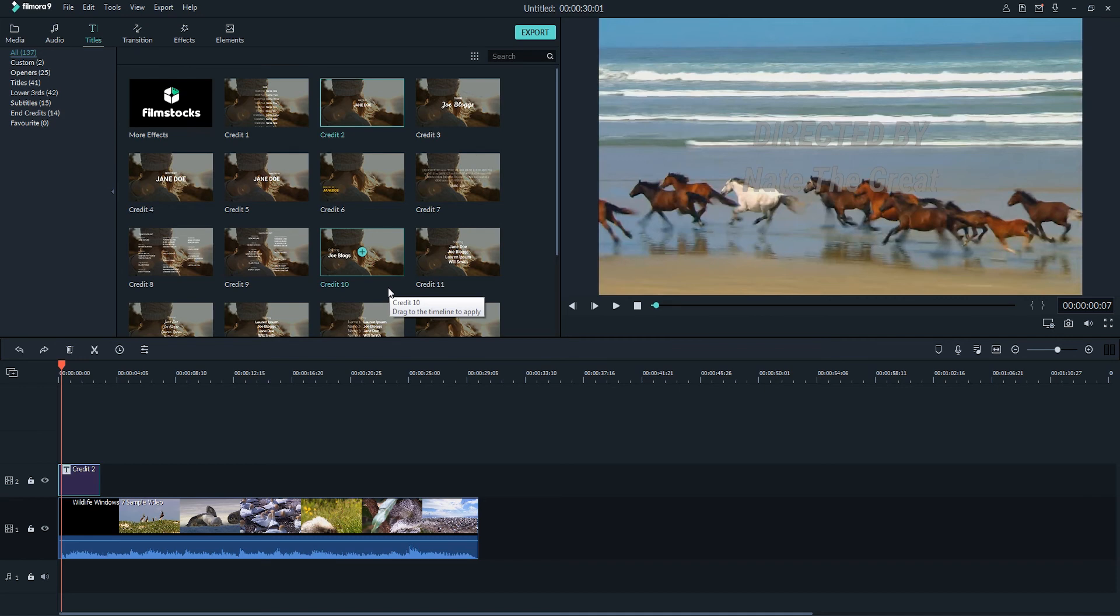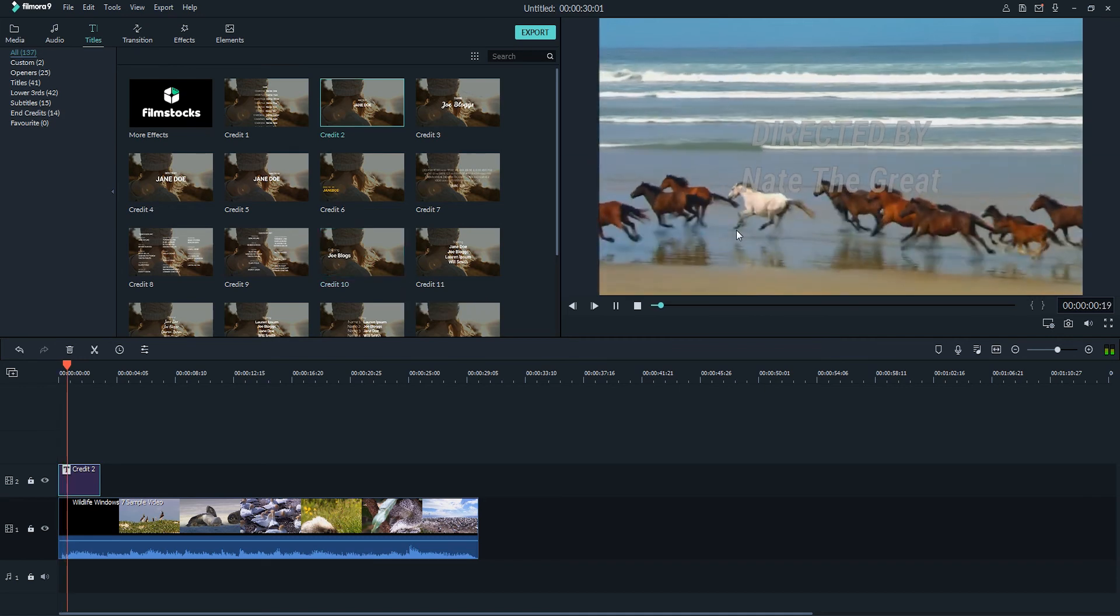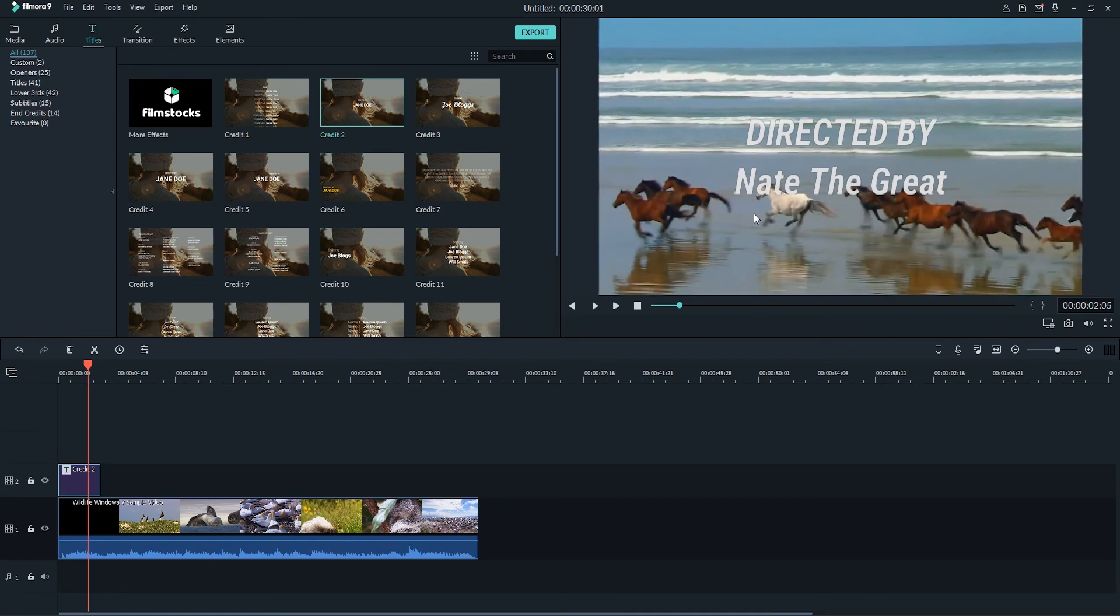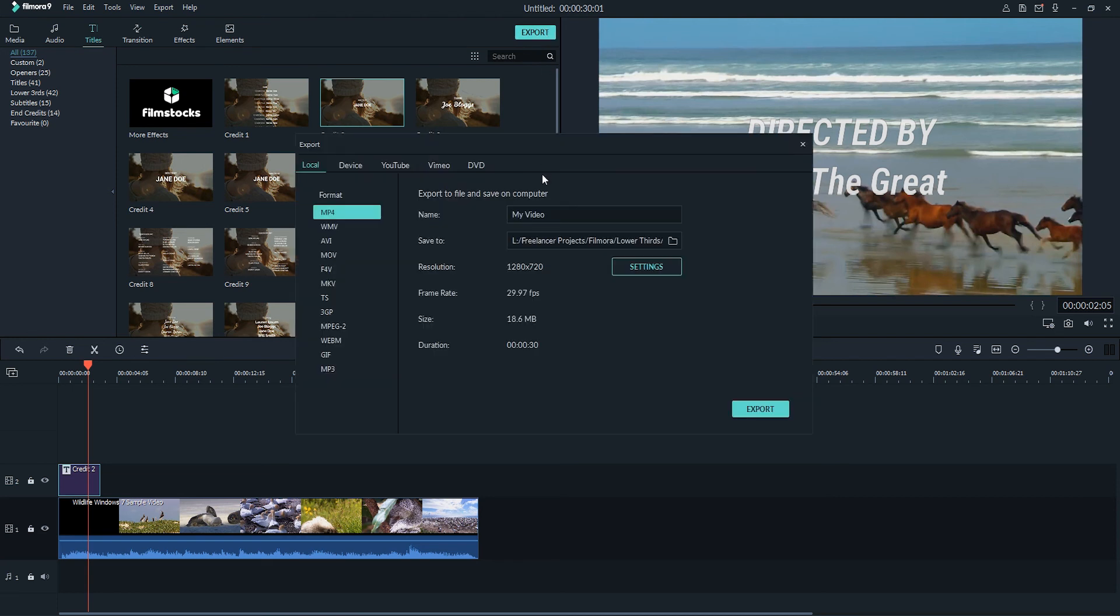After you're satisfied with how your titles are looking on your video, all we have to do now is export the video to save those inside the video. To do this inside of Filmora, we just need to click on the export button.